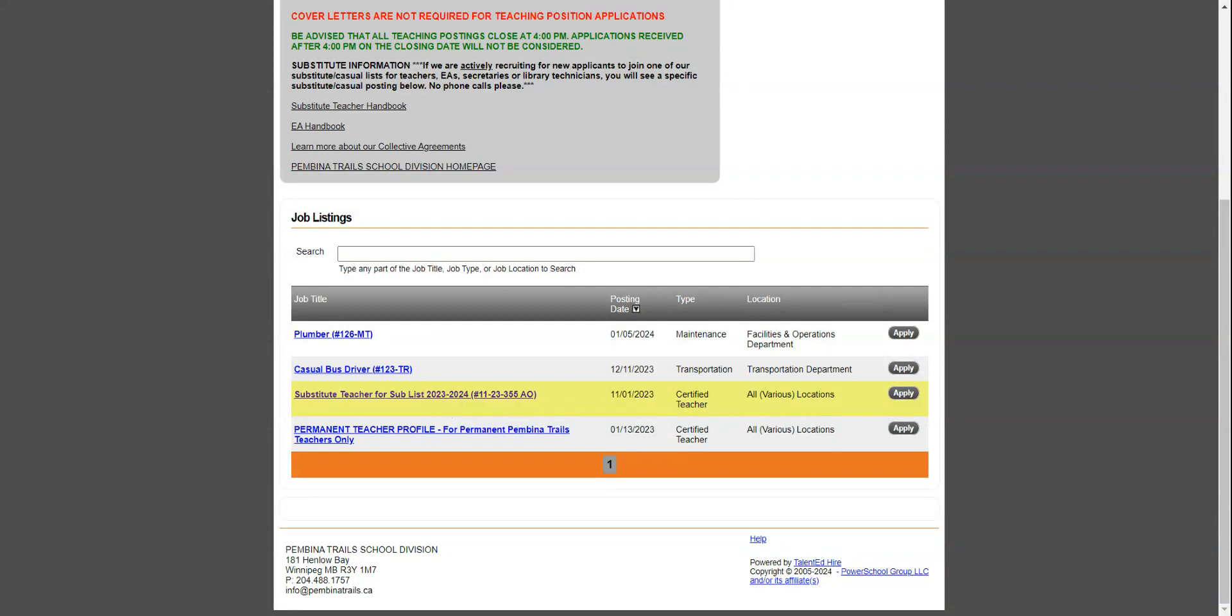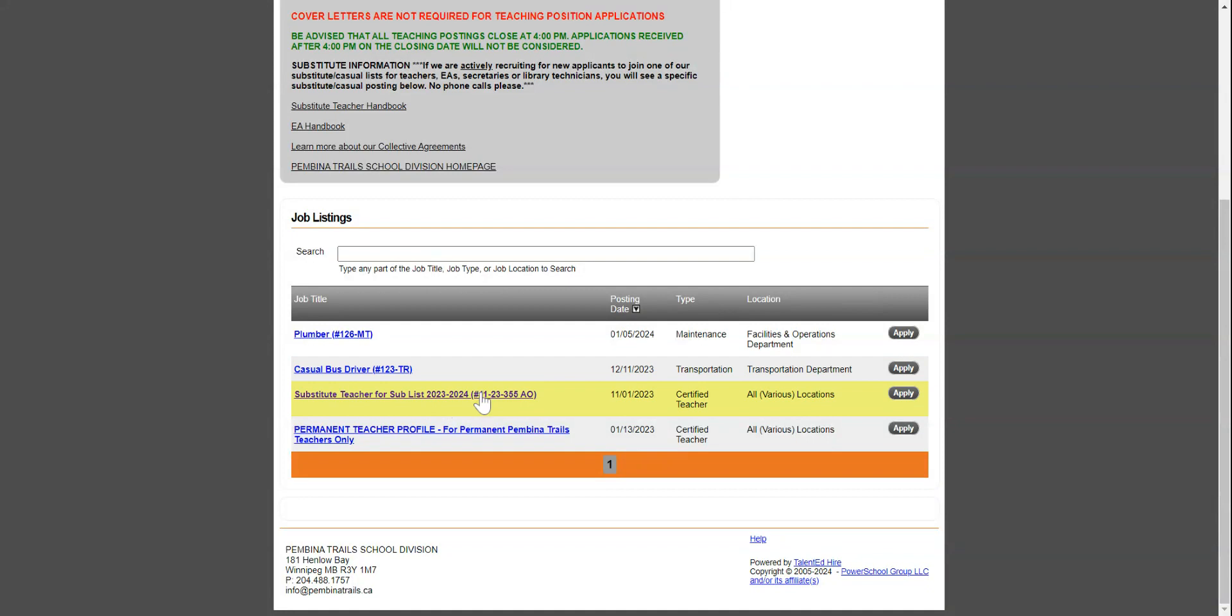A Criminal Record Check and Child Abuse Registry Check that has been done within the last year, the last 12 months, and a Respect in School or Commit to Kids Training Certificate. So you need to have all of these things on hand before you apply to that posting, which will again go up on March the 1st in a few months.